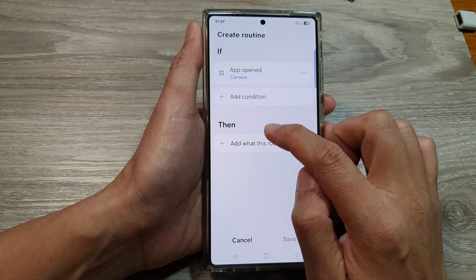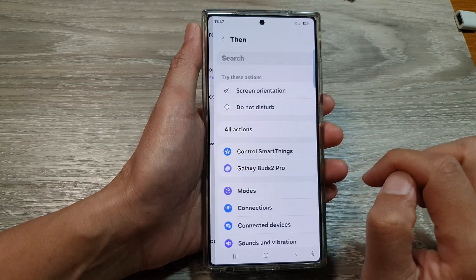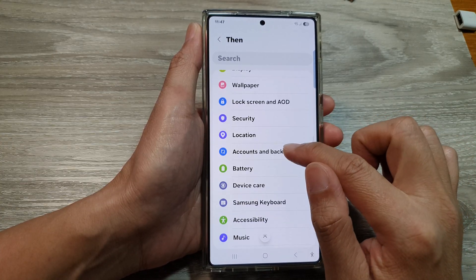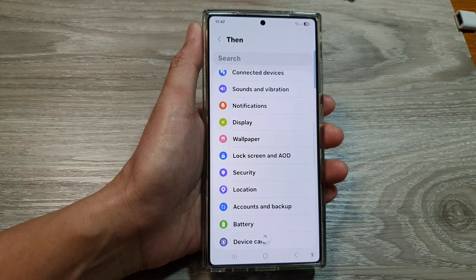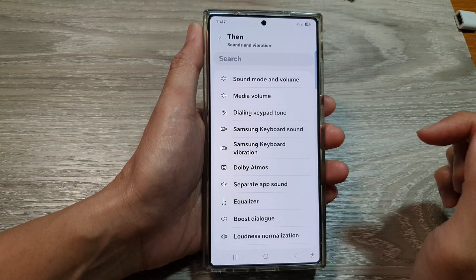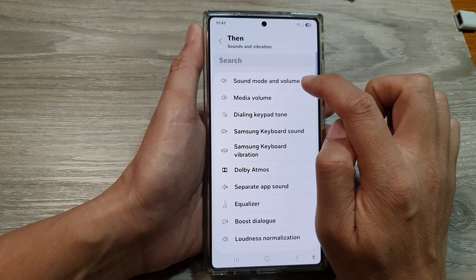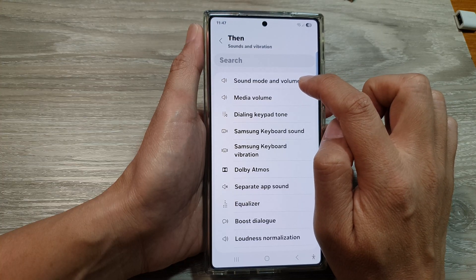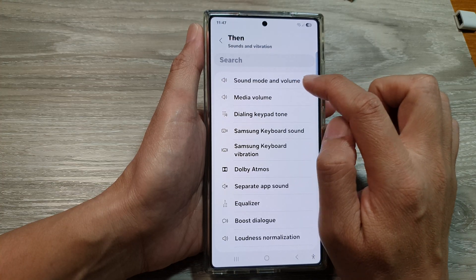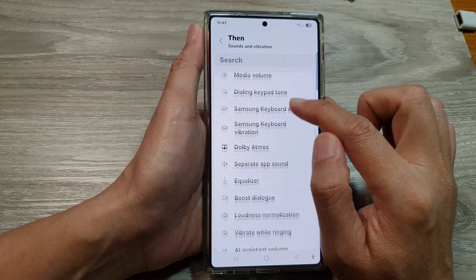Then go down to the THEN section and tap on Add. In here, select Sound and Volume. Here we've got Sounds and Vibrations — tap on that. Here we've got Sound Mode and Volume, and we're going to turn down the sound.